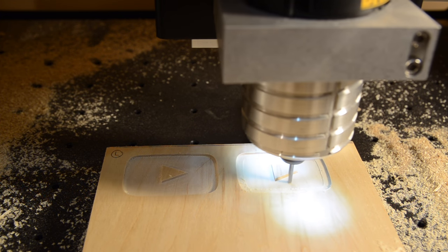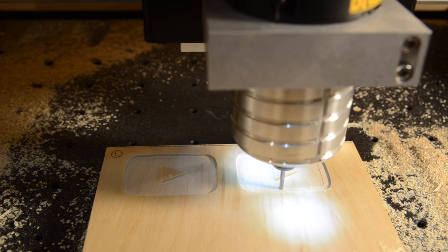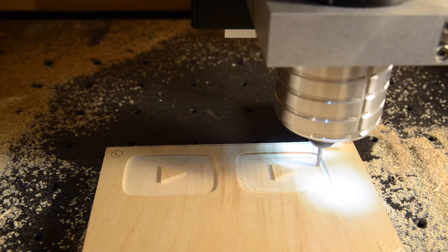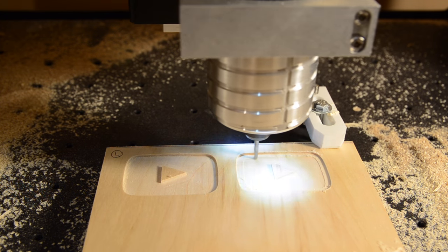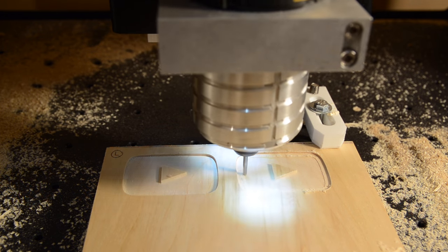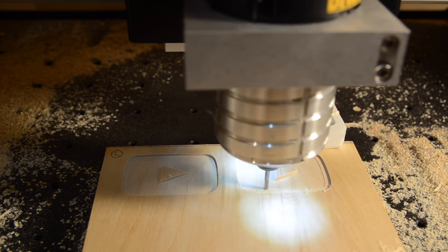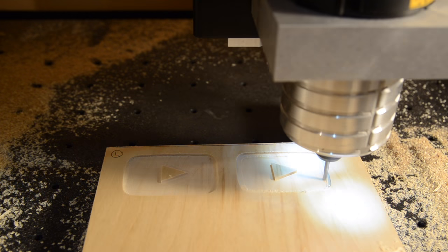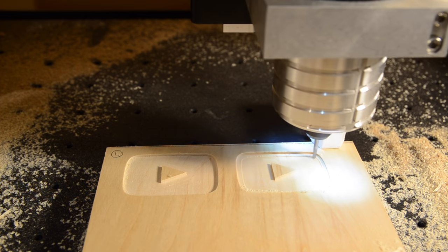One thing to keep in mind when using down-cut end mills, however, is that they don't do a good job of clearing chips from deep pockets. Use caution when cutting at a depth of more than about two times the diameter of your end mill.